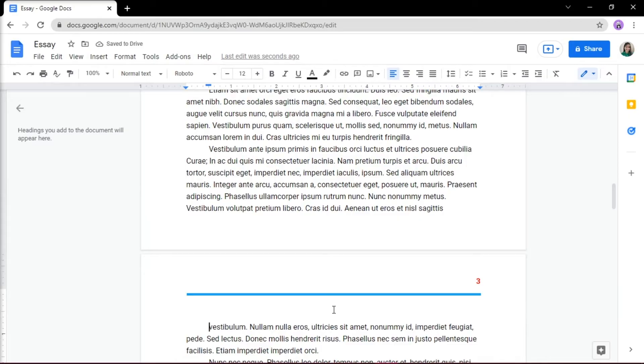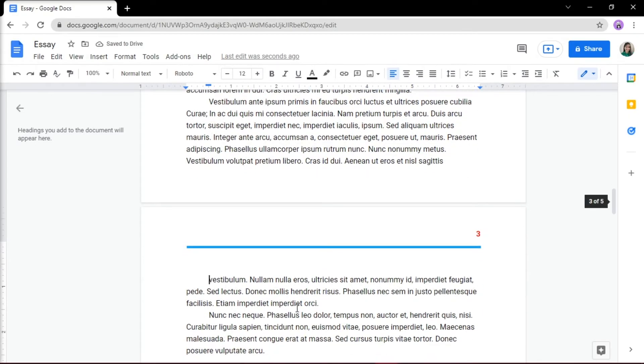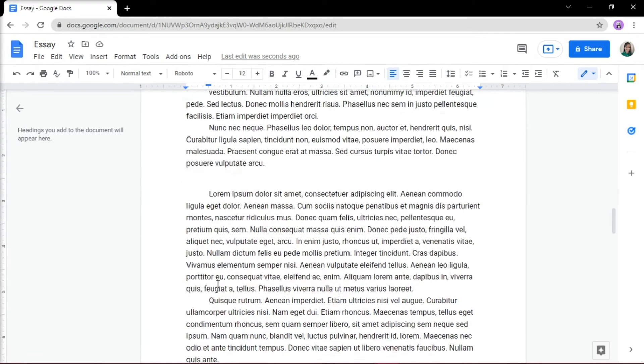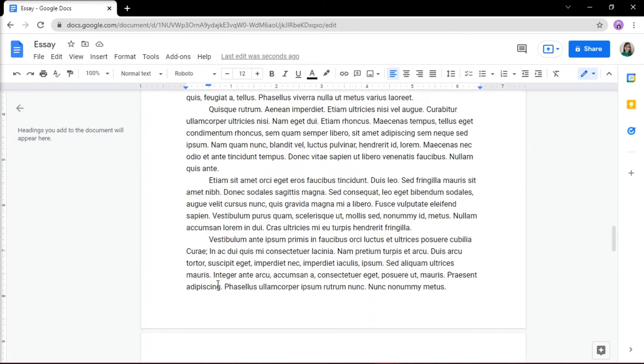Now you'll see that the cursor moved to the following page. Head to the bottom of the page where your cursor went and click on the footer.